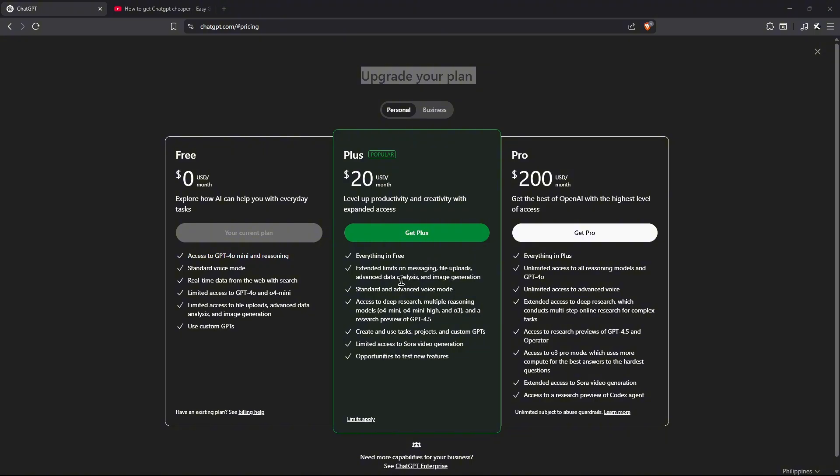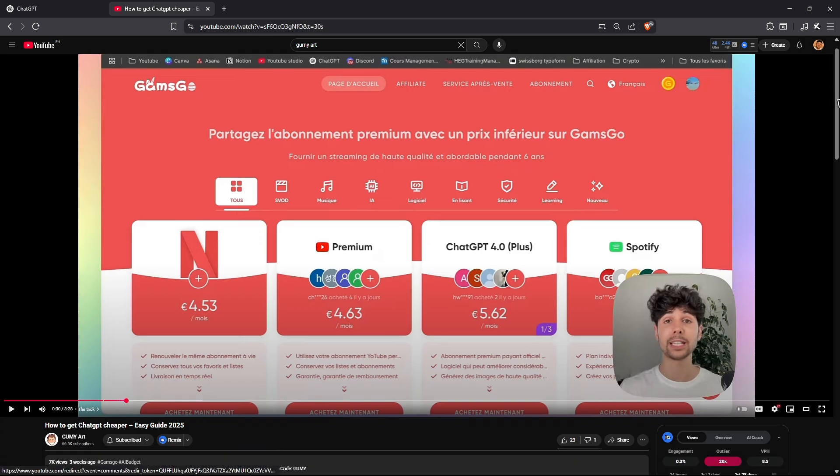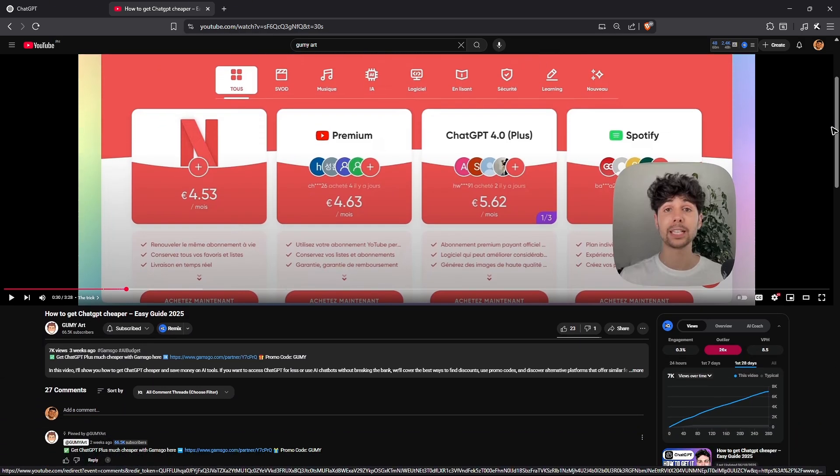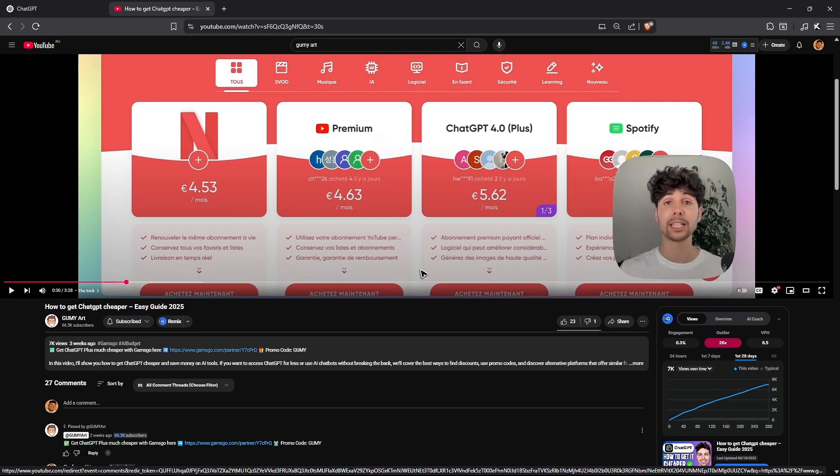Now you might be cancelling your subscription because the price is pretty hefty, but don't worry—I'll show you a way to get it for cheap. Just go to the comment section below or the description. You'll be able to find these links.